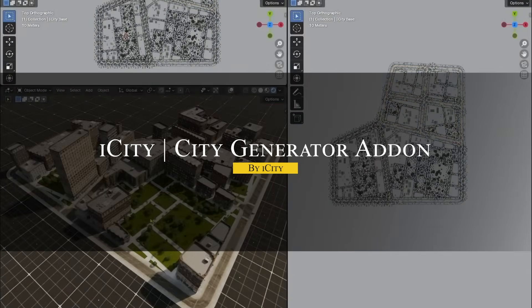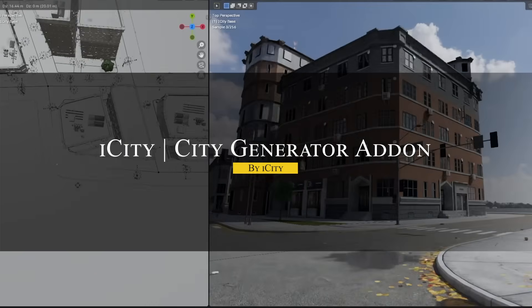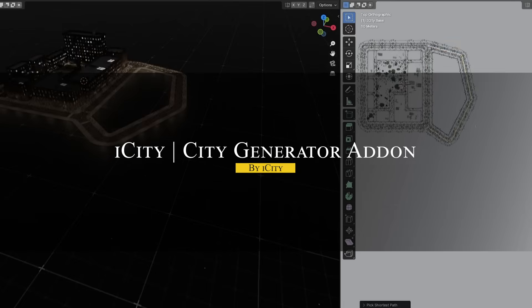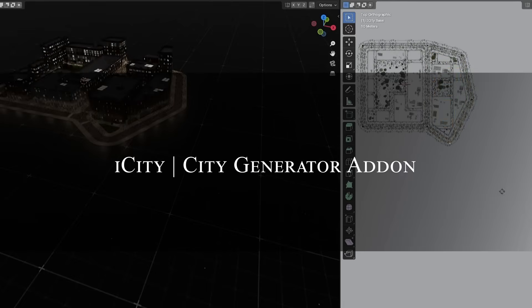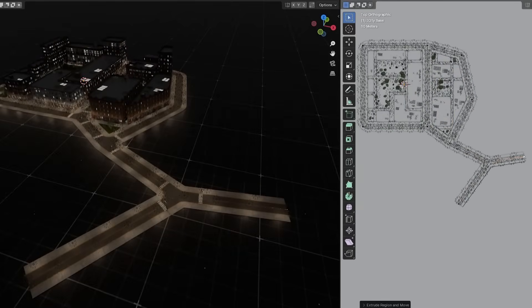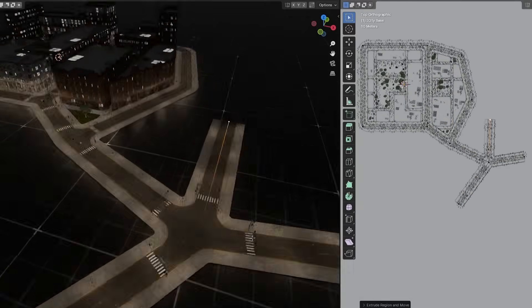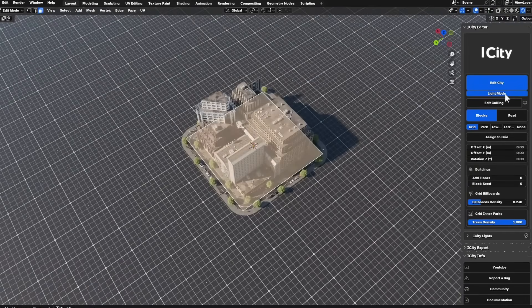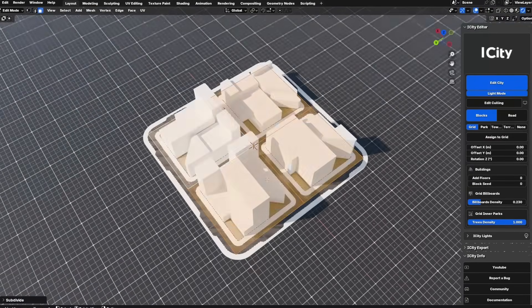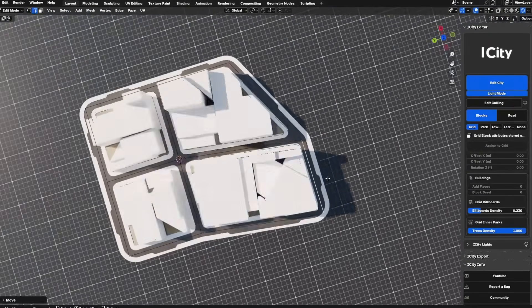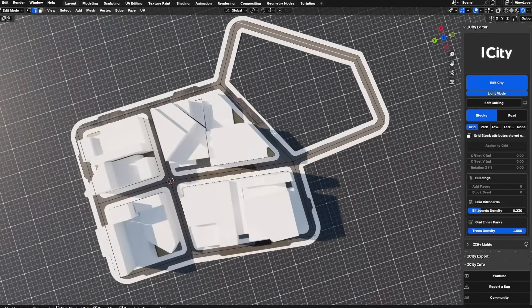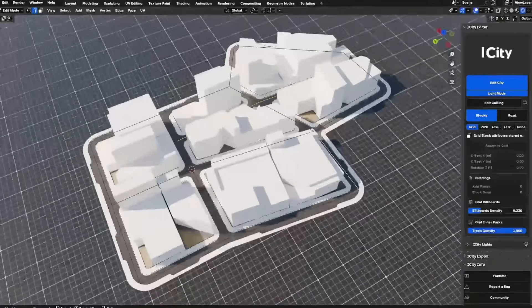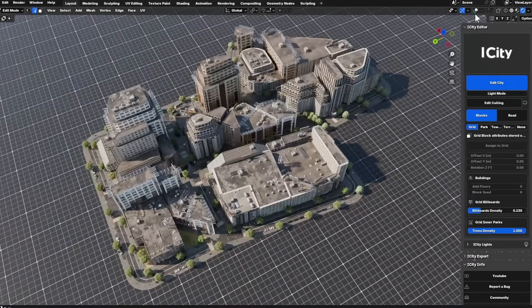We're going to start with iCity, which I think lives up to its name as an ambitious city generator, and it is a new one by the way. It works by letting you sketch out a city layout with simple edges and faces, and then instantly turn them into dedicated streets and buildings.